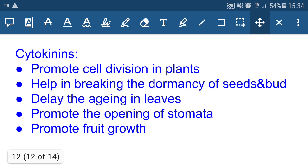Cytokinins: the main function of cytokinin is cell division — it promotes cell division in plants. It also helps in breaking the dormancy of seeds and buds. Dormancy means the seed is unable to germinate and is in a dormant condition. By injecting cytokinin, the seed can germinate. Cytokinins also delay the aging process in leaves, promote the opening of stomata, and promote fruit growth.